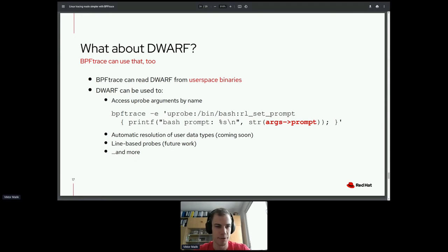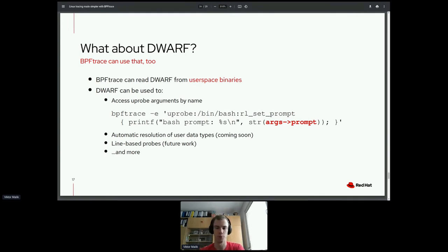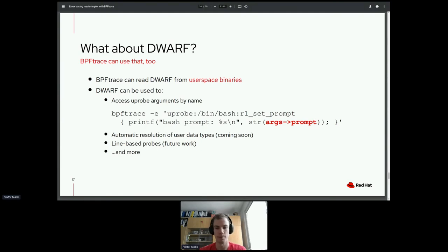You may be asking about user space binaries. Recently, Dwarf support has been added to BPFtrace, so BPFtrace can now trace user space binaries and leverage Dwarf if it is included in the binary. For instance, you can access UPROBE arguments by name — UPROBEs are similar to KPROBEs but for user space — and do automatic resolution of data types, with many more features under active development or coming in the future.